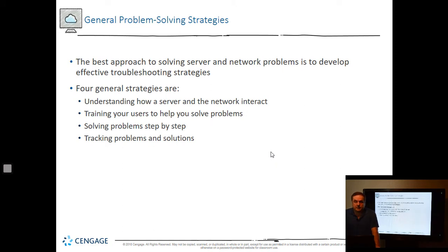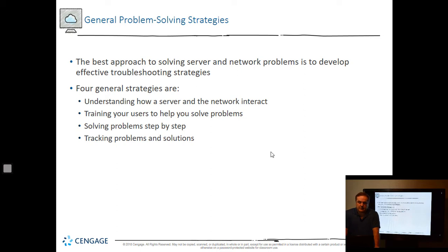How do we solve some of these problems that come up on our Windows Server? You have to have a strategy. It's not necessarily always an action — you have to have a strategy first before you create your action. The four general strategies are: understanding how a server and the network interact, training your users, solving problems step by step so you don't jump to conclusions, and tracking those problems and solutions, because if it happened once, it'll probably happen again.